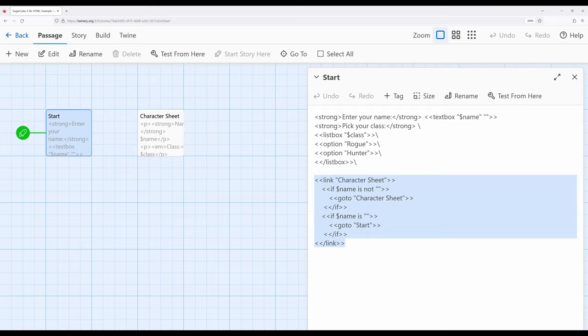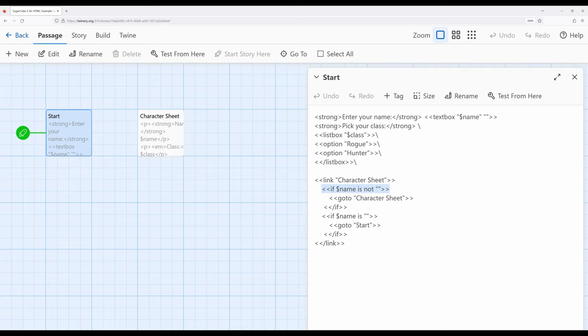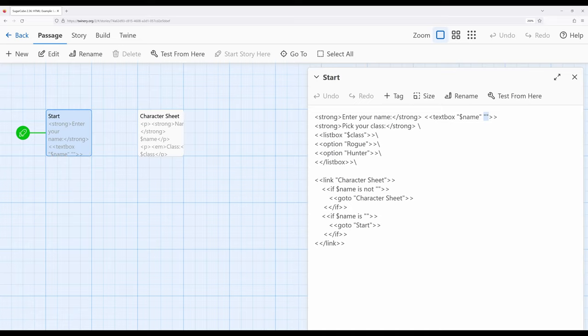In this case, I'm using our knowledge of the goto macro as well and checking to see if name is not an empty value right here. So notice up here in text box, I'm setting name to an empty value. So assuming the reader does nothing and immediately attempts to click on character sheet...